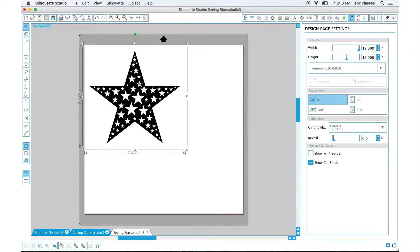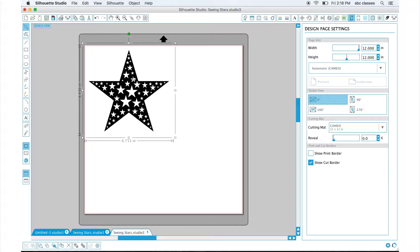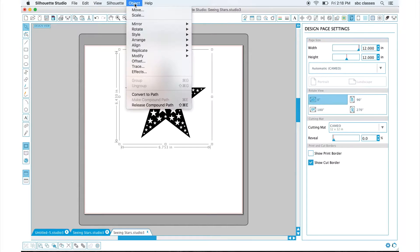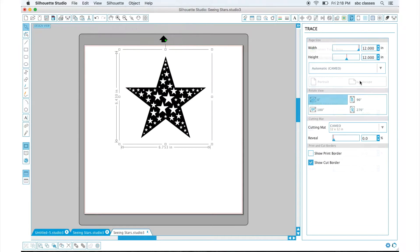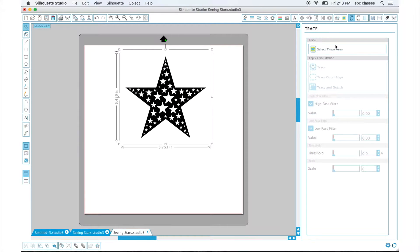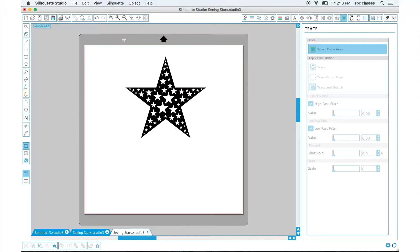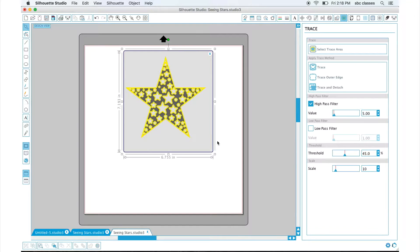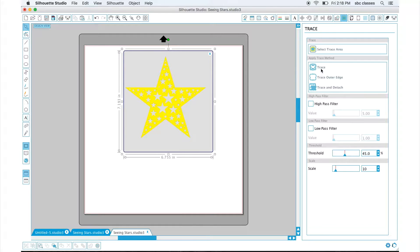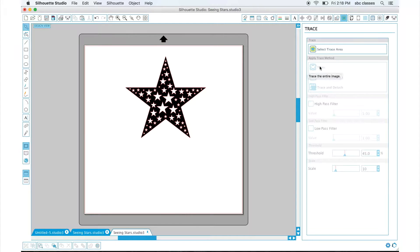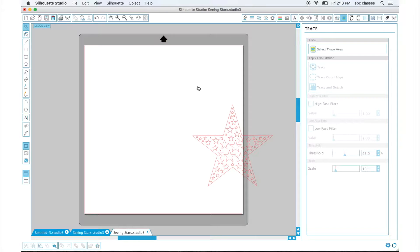Now that I have it, I'm going to trace it using the trace feature. I'm going to go to Object and click Trace, and that's going to open my trace window. I'll select the trace area and use my mouse to highlight over the image. Then I'm going to go to the high pass filter box and uncheck that. Once I do that, I can do Trace under Apply Trace Method. Then I can move my original image and delete it because I won't be using it.